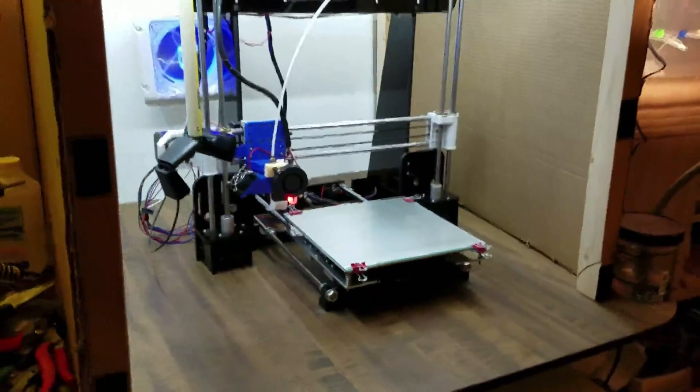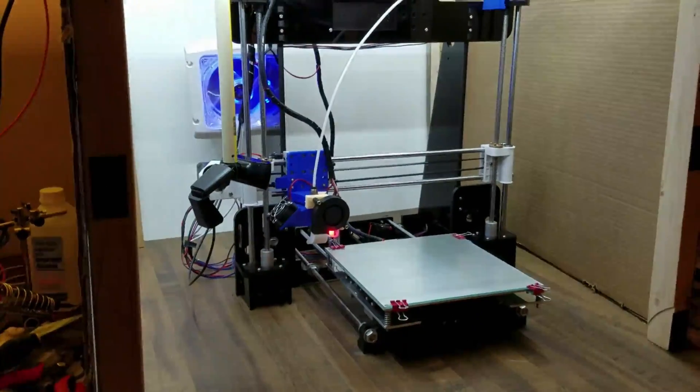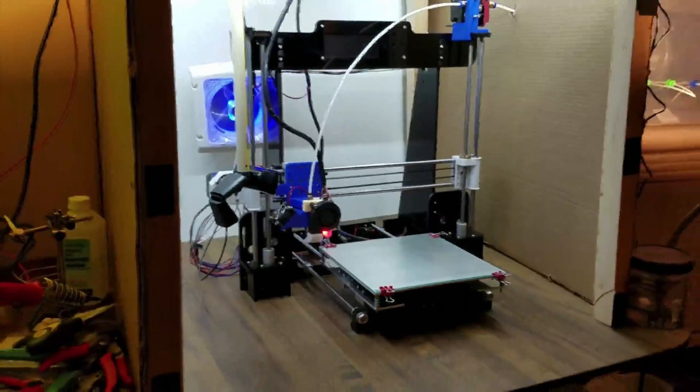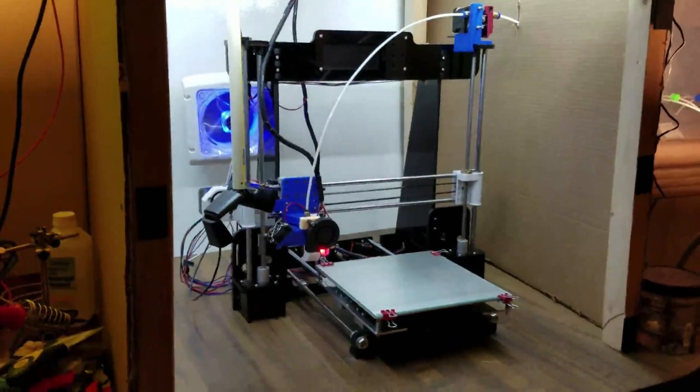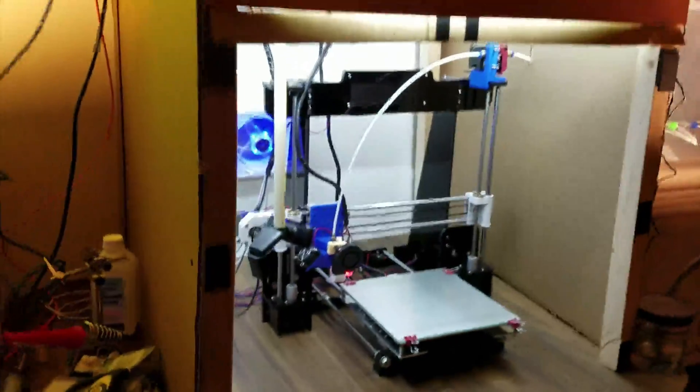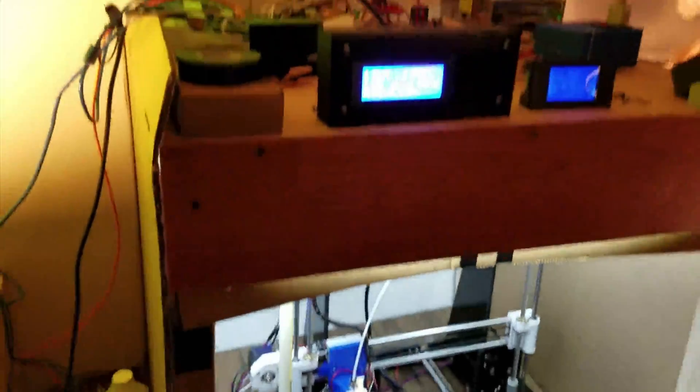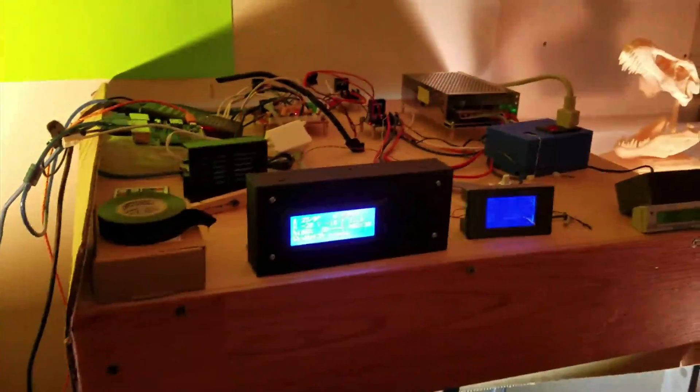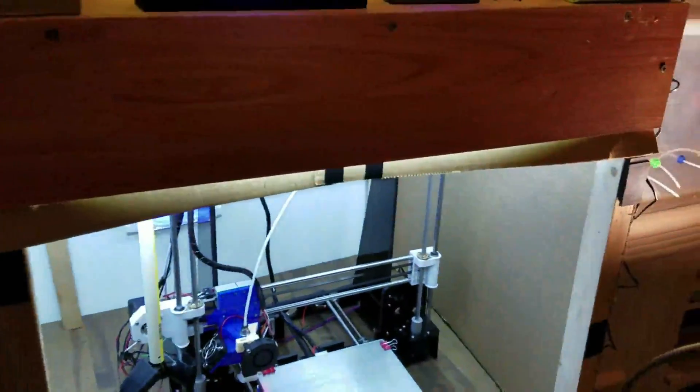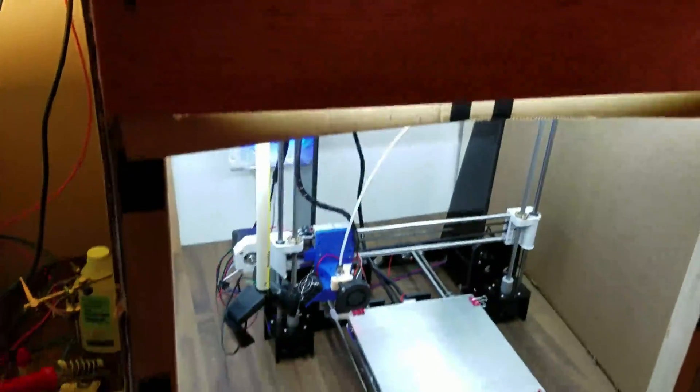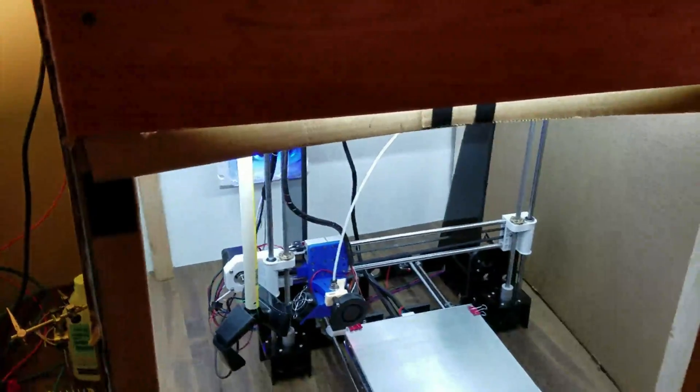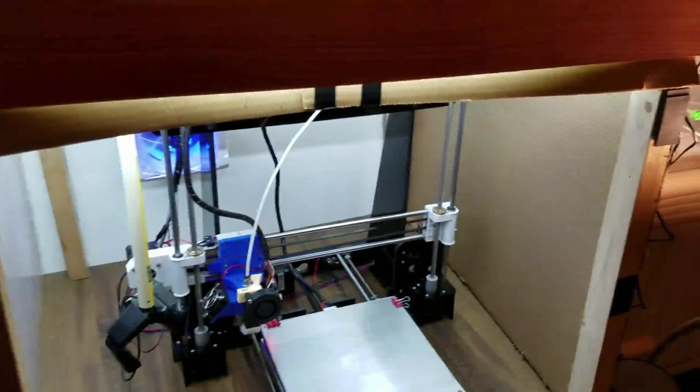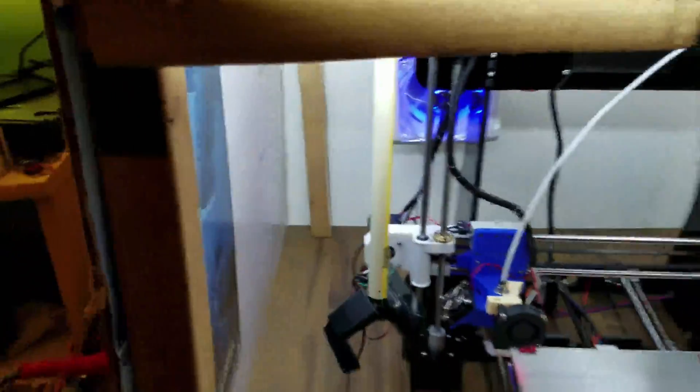Okay, so here we have the ANET A8 in its current state with the upgrades that I've done. I'll just kind of do a quick review of everything. Obviously, as you see, I've got it in an enclosure right now. I built this with just stuff I had laying around because I didn't want to have to go buying a lot of stuff. So it's just a cardboard cut out from a TV that we got several years ago. It was just a big box that I had so I just used that for the sides.